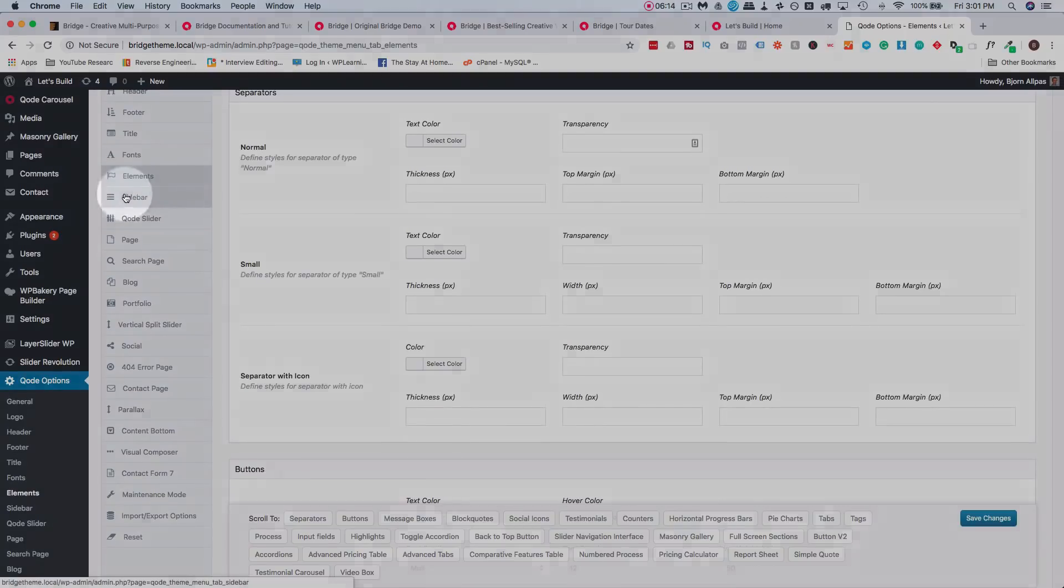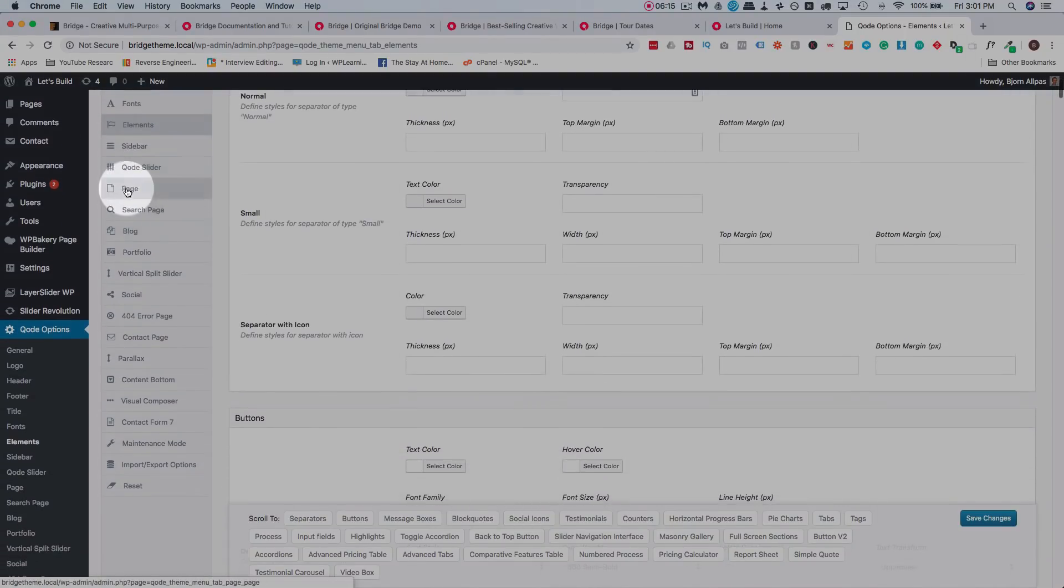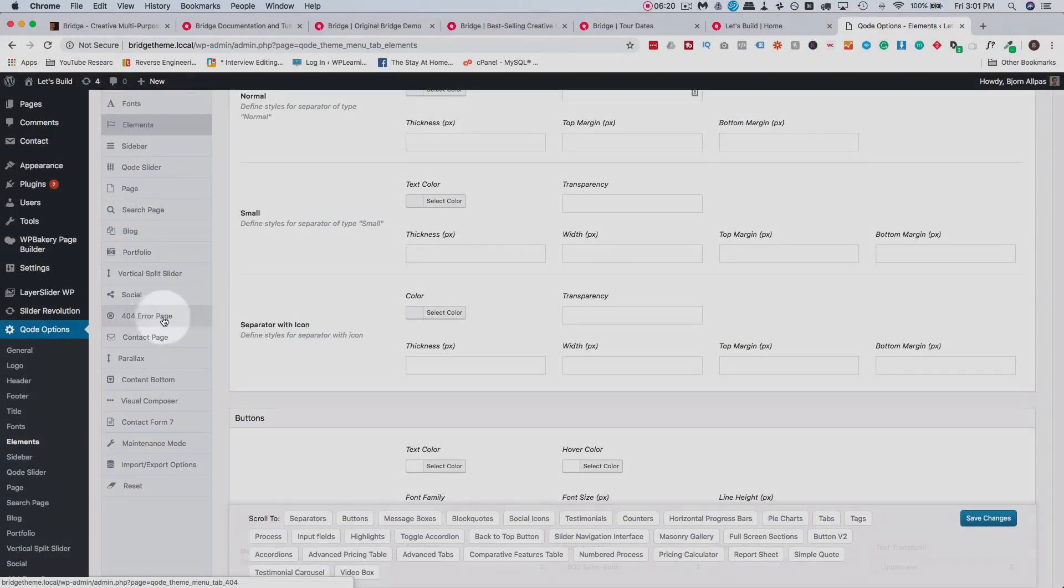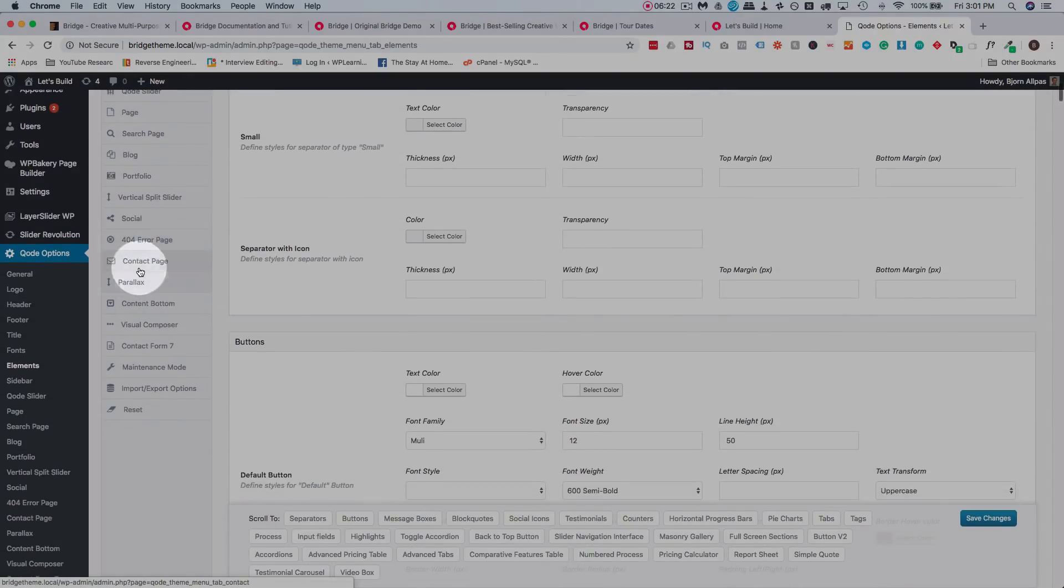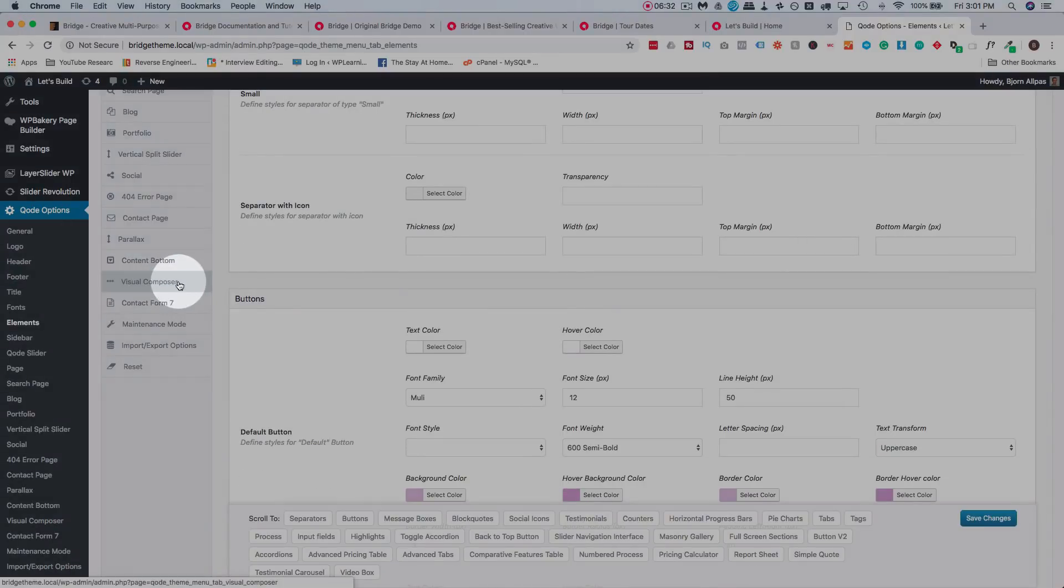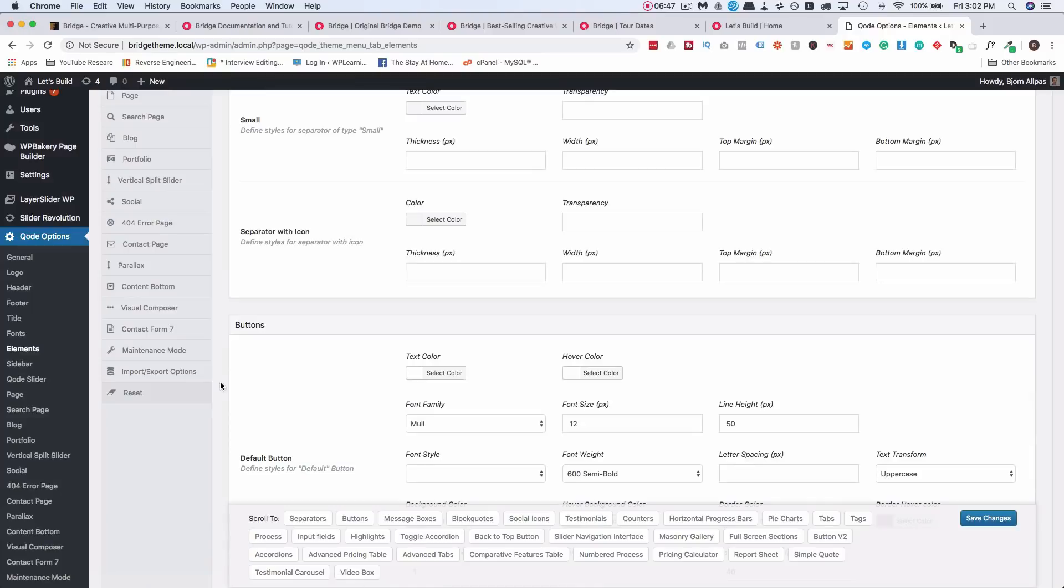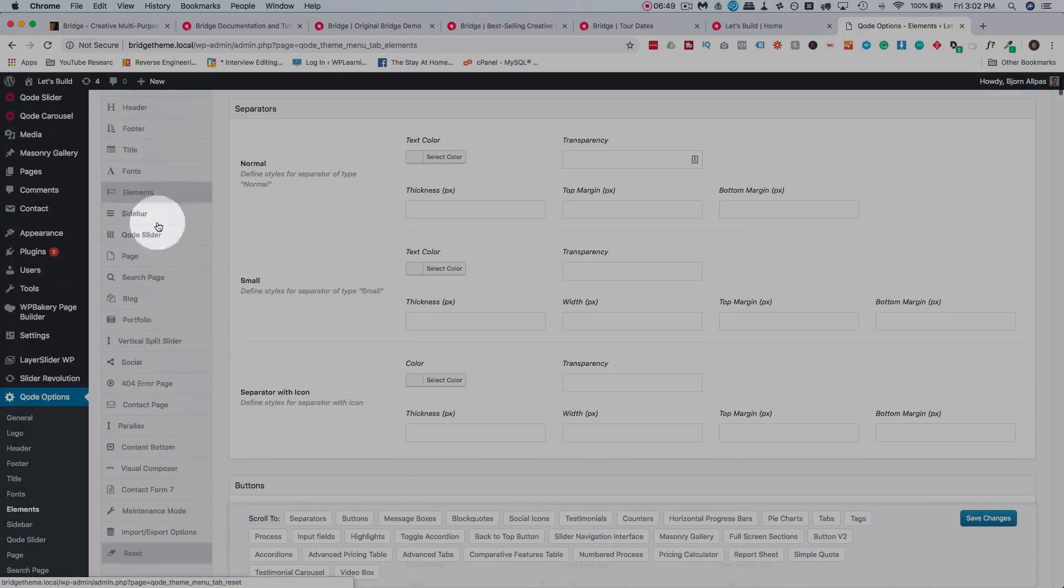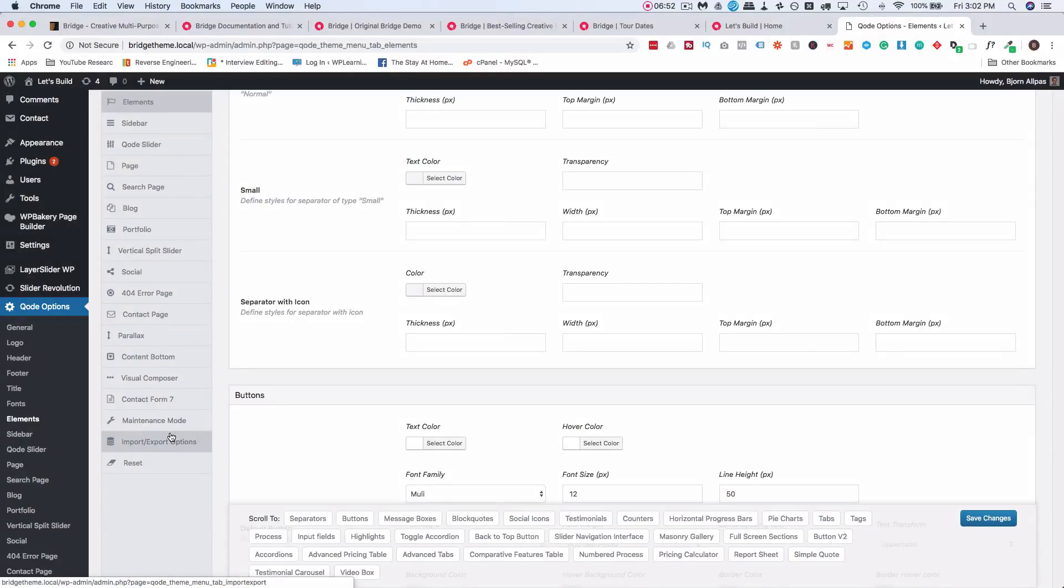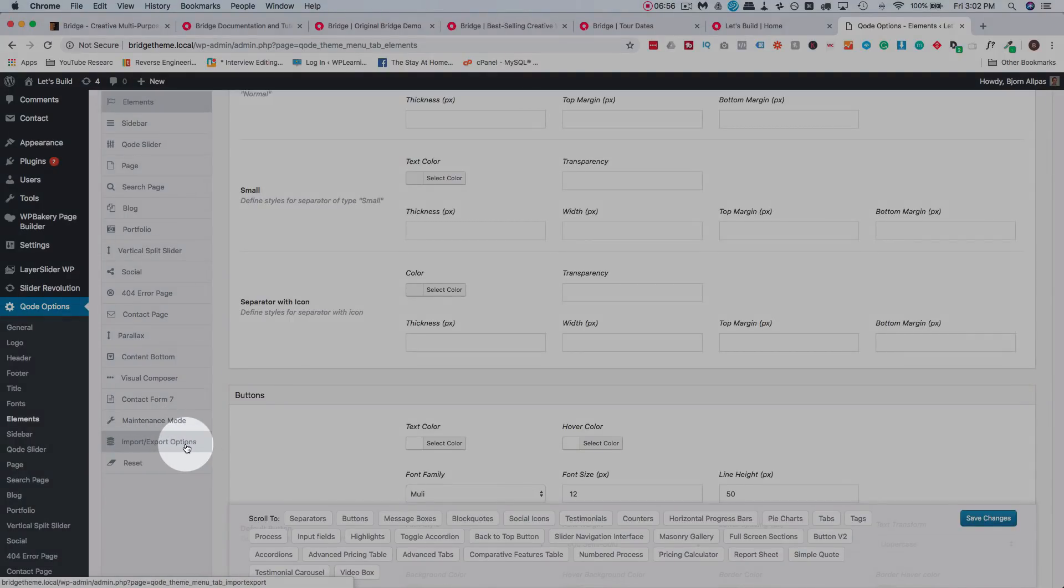You can set the sidebar, the Qode slider. You can define how pages look, how the search page looks, how the blog page looks. You can create 404 pages, contact pages, parallax, settings specific to the Visual Composer plugin, Contact Form 7, turn on maintenance mode. And after you've set this plethora of options here, if you have a certain set of options that you like as a base level for all the sites you make, you can just go to import export, export all the options for the base level, and then you can just import them to every site that you build and save yourself a lot of time.